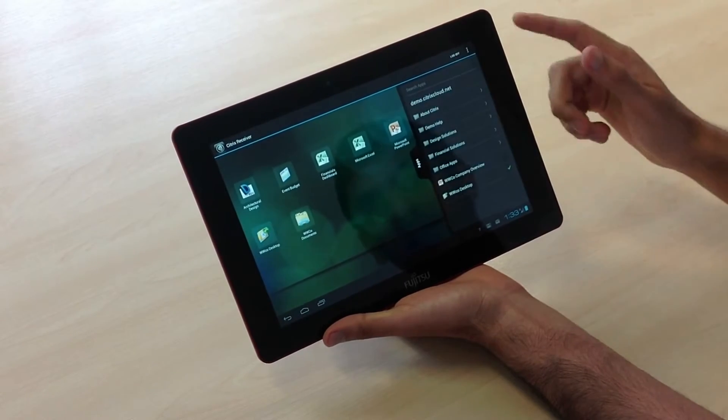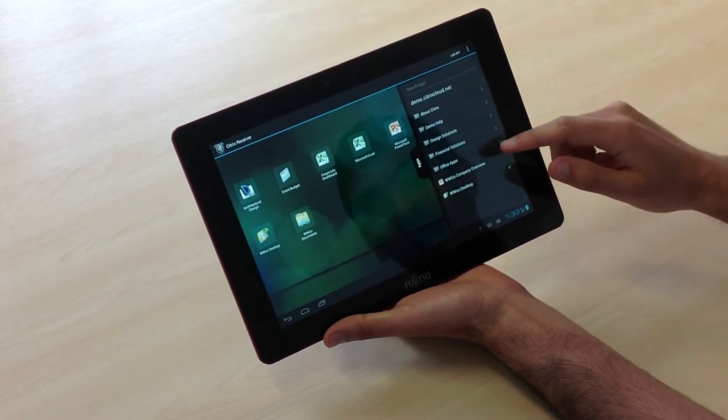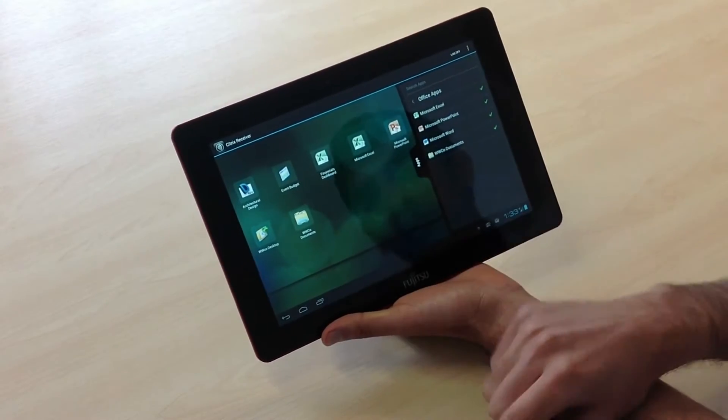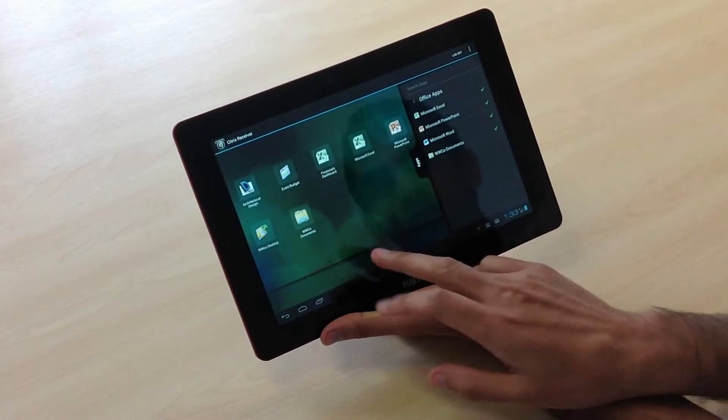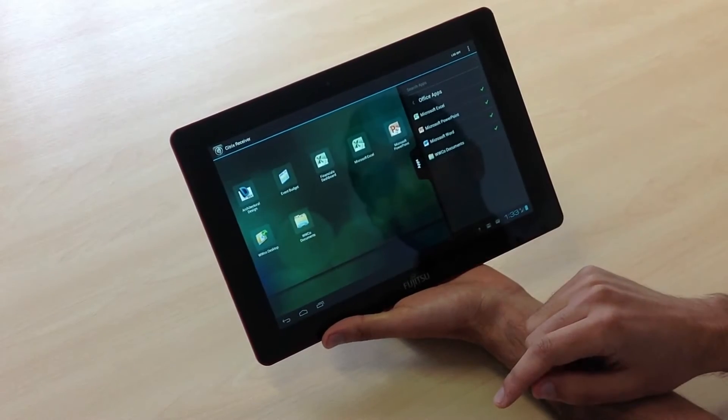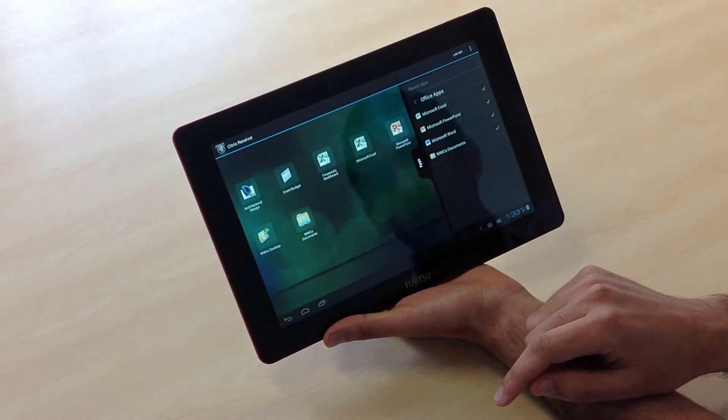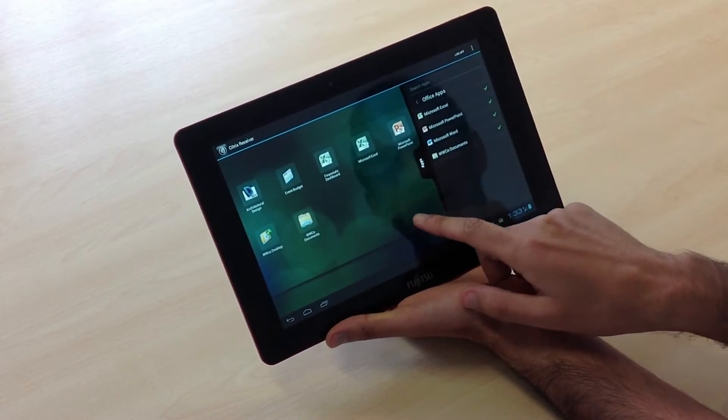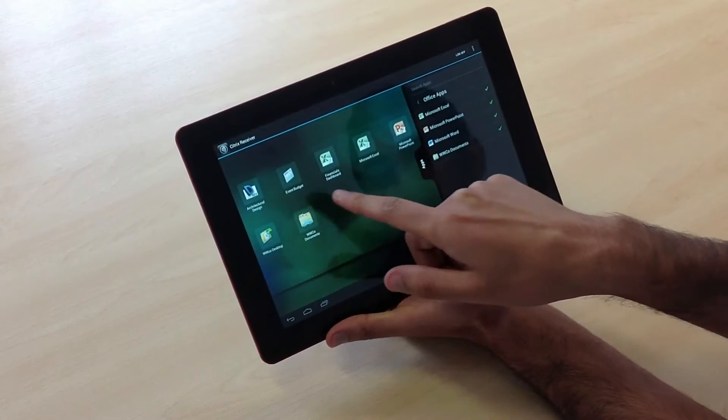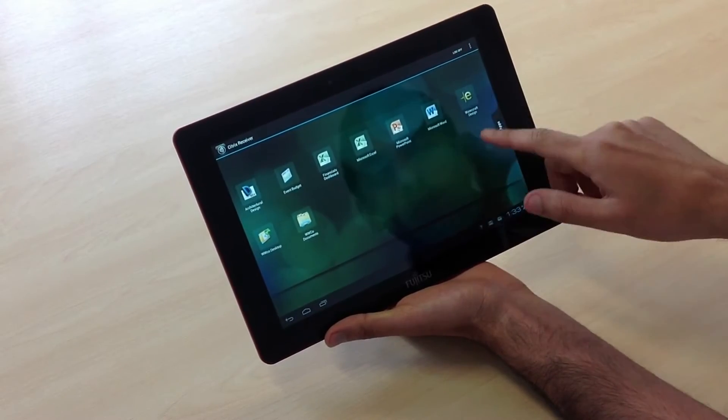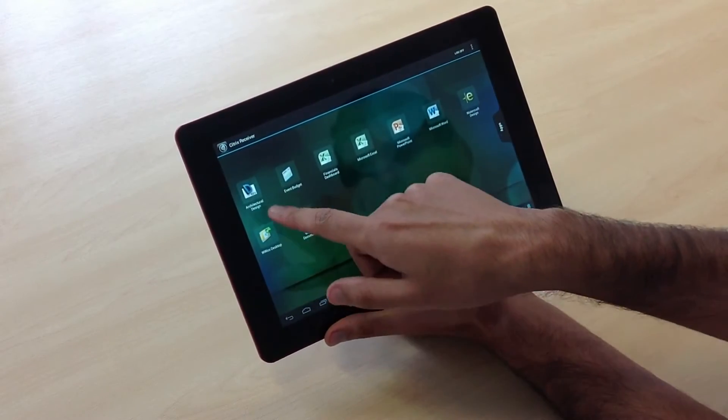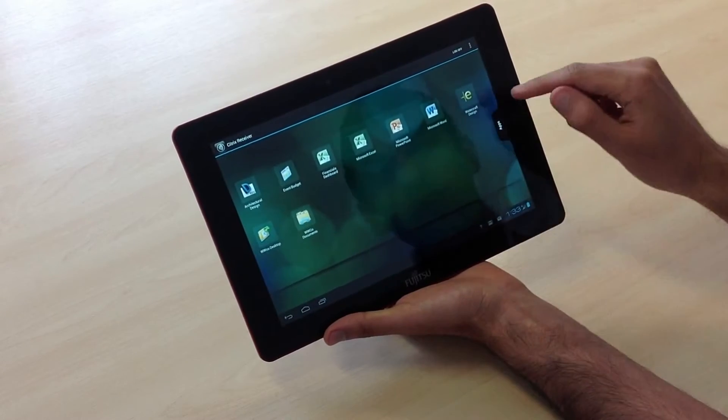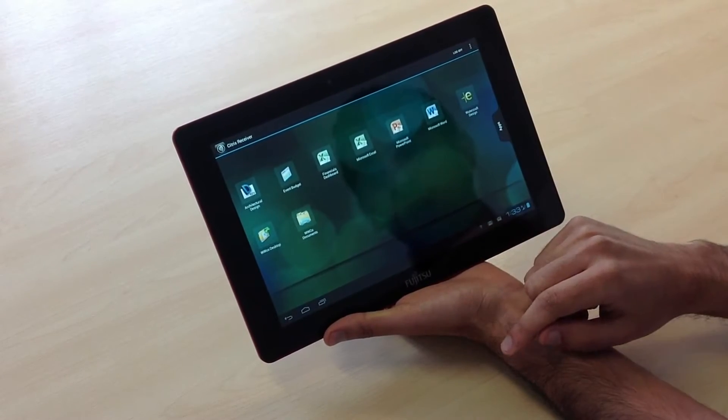Here you can add in any applications and put them onto the screen. I've added all the Microsoft Office Suite applications and a couple more design applications like Architectural Design and Watercraft.